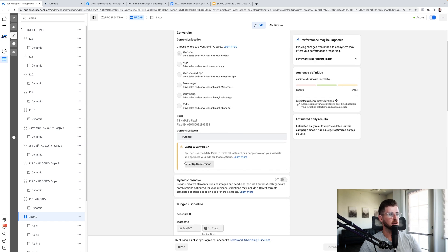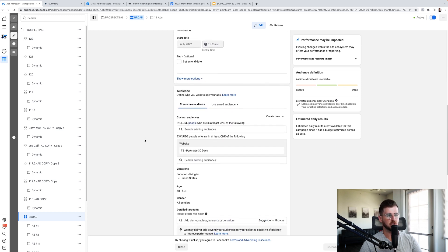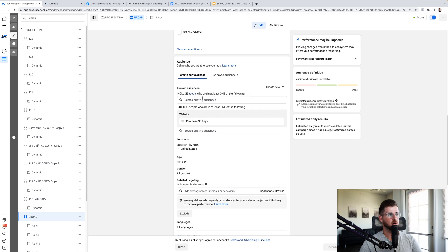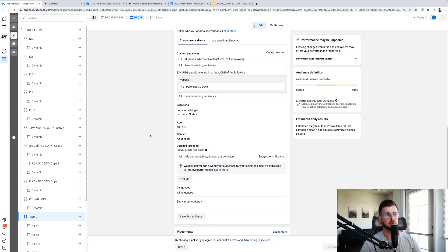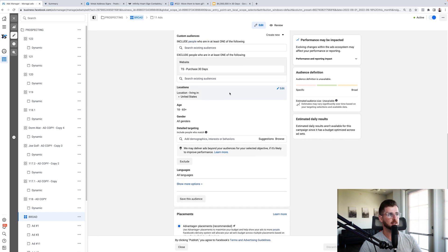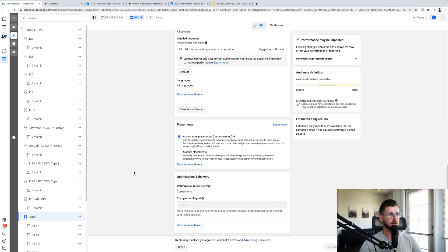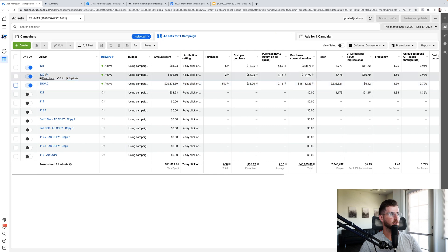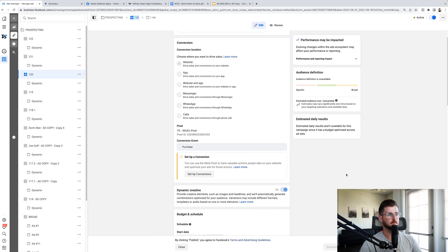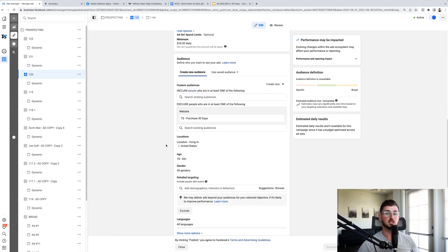Facebook's still giving us an error but I just disregard it because I've checked in Events Manager and it's working properly. I exclude purchasers 30 days, I don't do retargeting, and I don't worry about excluding warm engagement — that's all a big lie. Location: United States, age 18+, purely broad targeting. Advantage Plus automatic placements. The big key here is that dynamic creative is turned off on the main ad set but turned on in our testing ad sets.